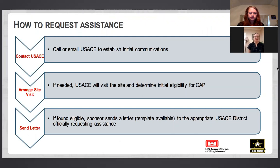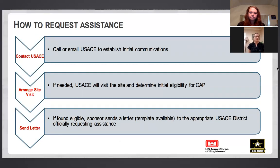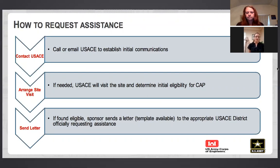If you have an idea for a project, the first thing to do is simply reach out and call or email someone at the Corps. Each district's website has contact information. Once we have an initial consultation over the phone to identify whether the project falls under our authority and is reasonable to conduct, we might conduct a site visit. If we determine it's an eligible project, we'll work with you through the process and ask the sponsor to send a letter requesting to initiate a project.